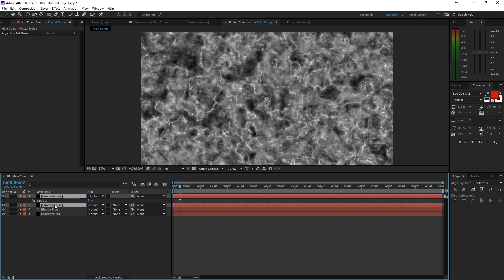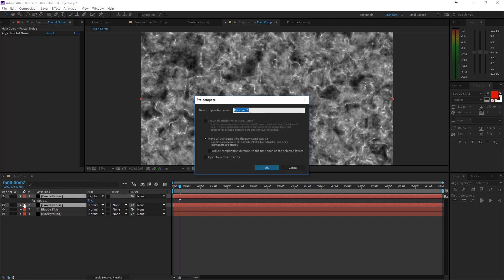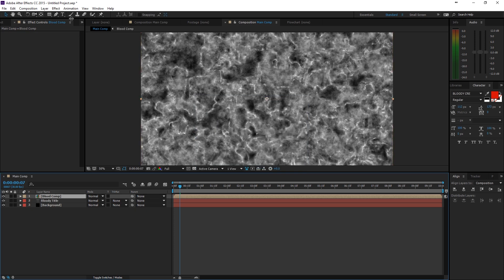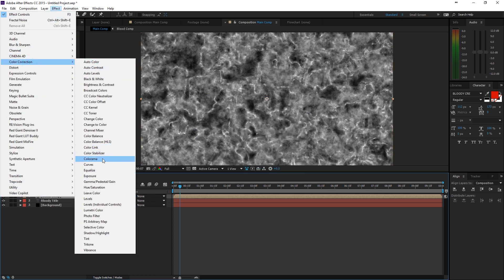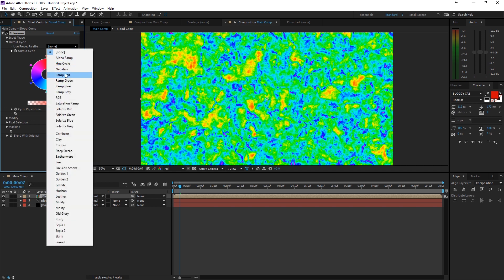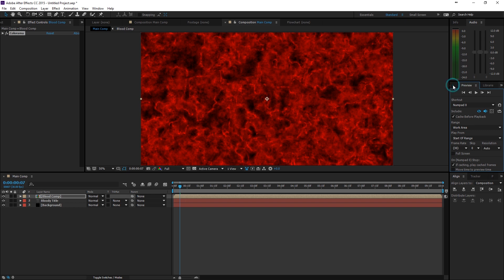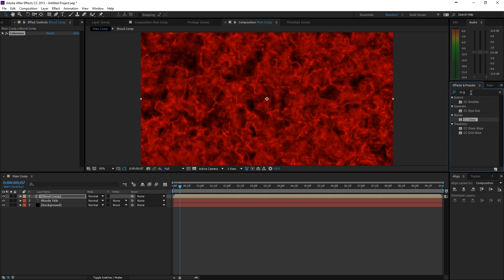Now I'm going to select both of these fractal noises, right-click, go to Layer > Pre-Compose, and pre-compose this as 'Blood Comp', then click OK. Then go to Effect > Color Correction > Colorama. If you go to the output right now it's pretty nasty, but if we change the ramp we're going to get something instantly cooler. So we have the color right now — we still need to give it that nice specular that blood has. Go to Effects and Presets and search for CC Glass, which is under Stylize.